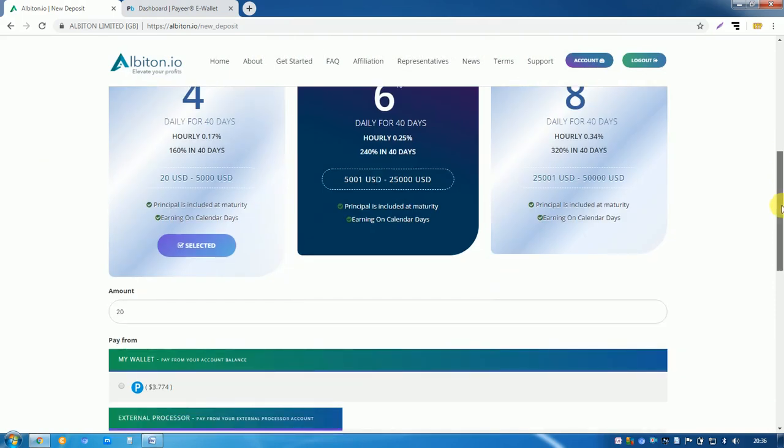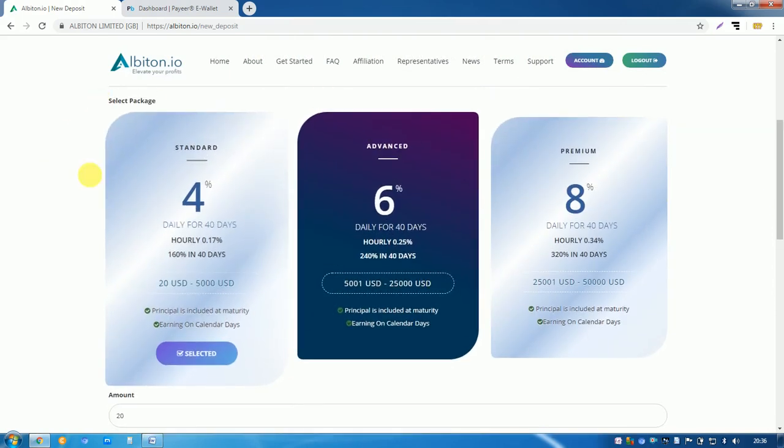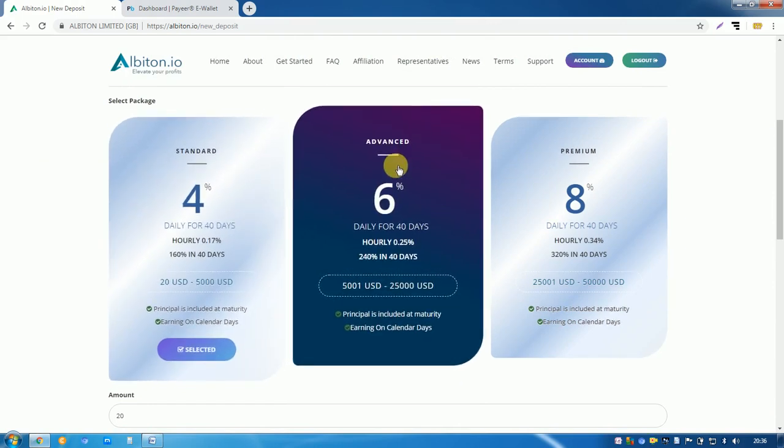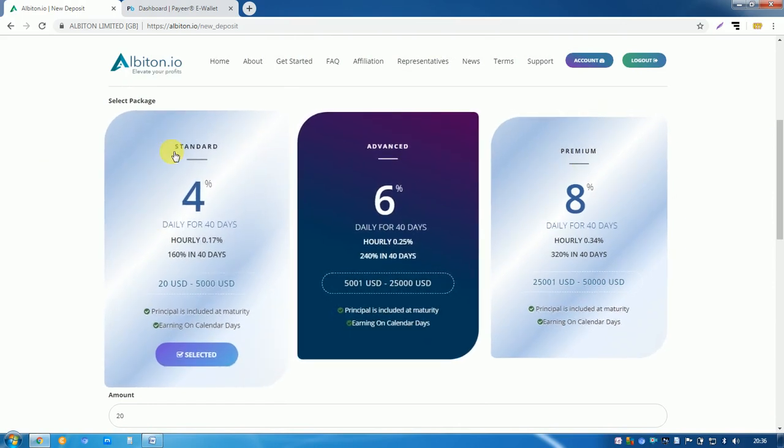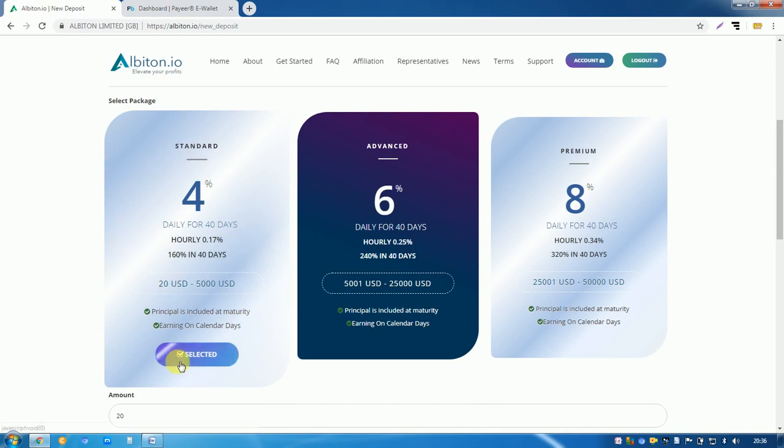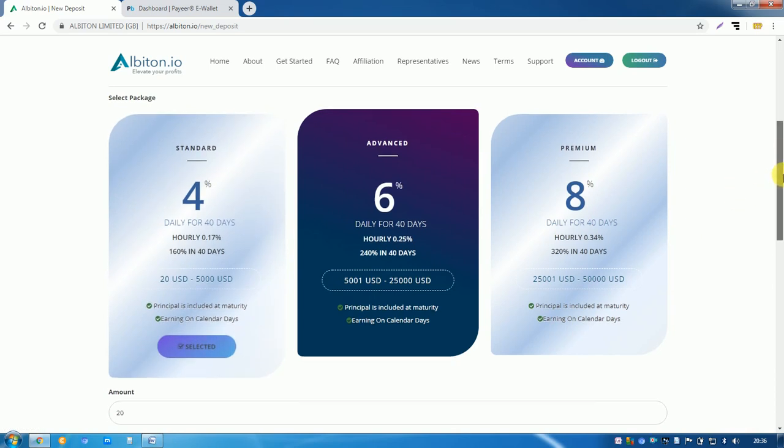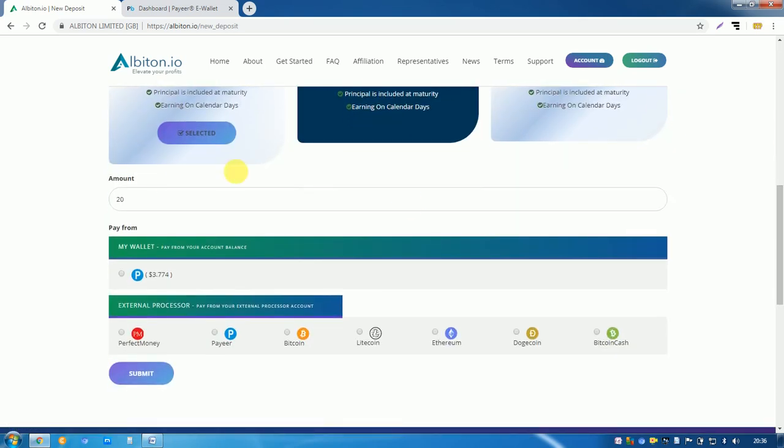Here three plans are working: standard, advanced, premium. We have chosen standard plan here. So first of all select from here and scroll down. Here already selected 20 US dollars. If you can pay from your internal wallet then select here. If you can pay from external wallet then choose here.